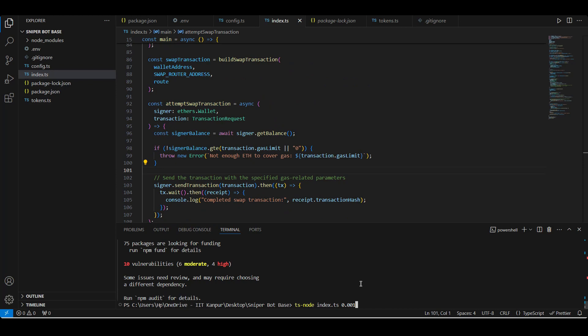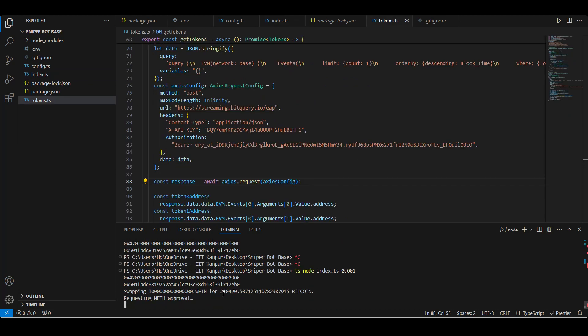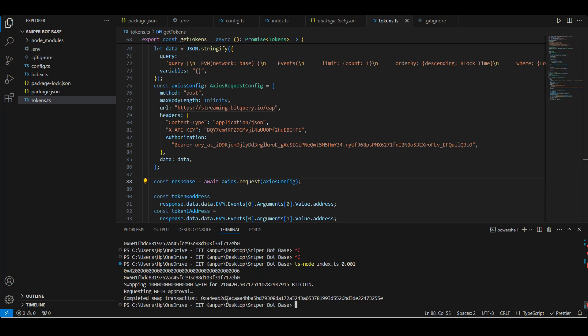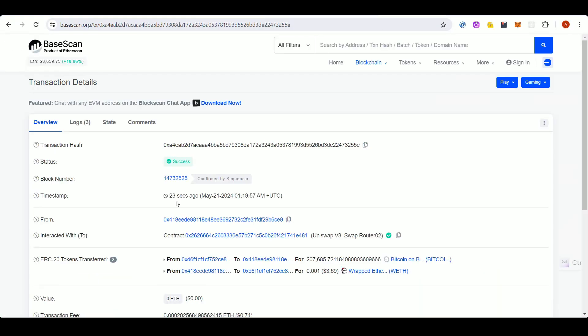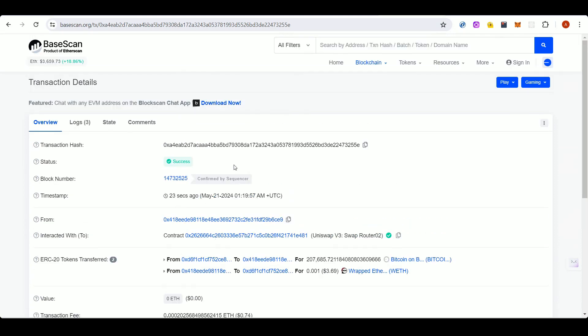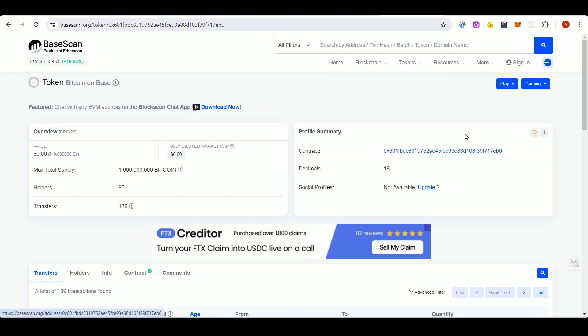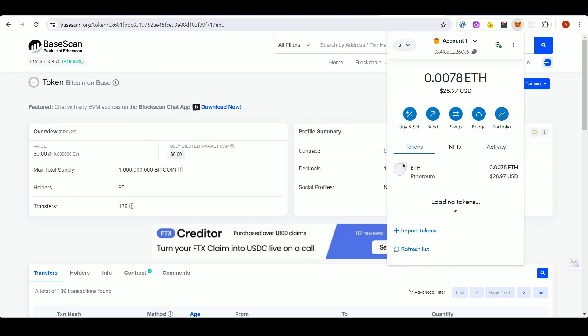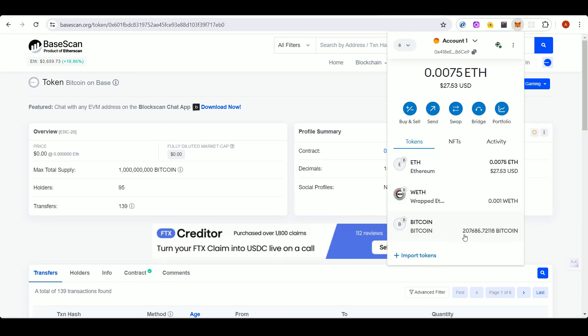Now let's run the script. These are the token zero and token one addresses. Now we are conducting the swap, requesting the WETH approval, waiting for the approval. We have completed the swap transaction. Check this transaction on Base Explorer - we have conducted this transaction from my address. Now we should have some Bitcoin token (Bitcoin on Base), so let's copy this address and import the tokens to see it on MetaMask. Here are the Bitcoin tokens which I have just now swapped.